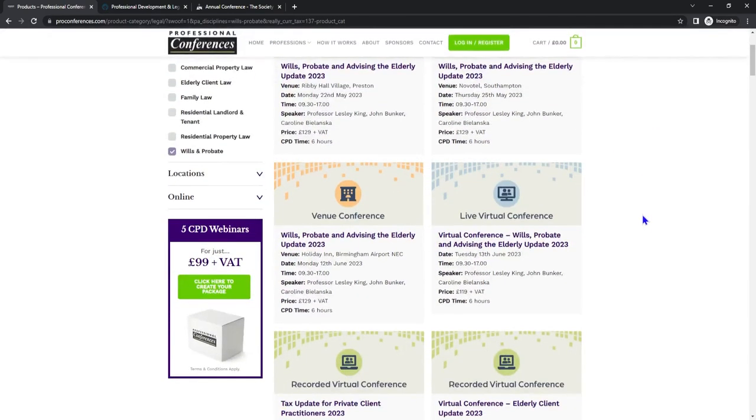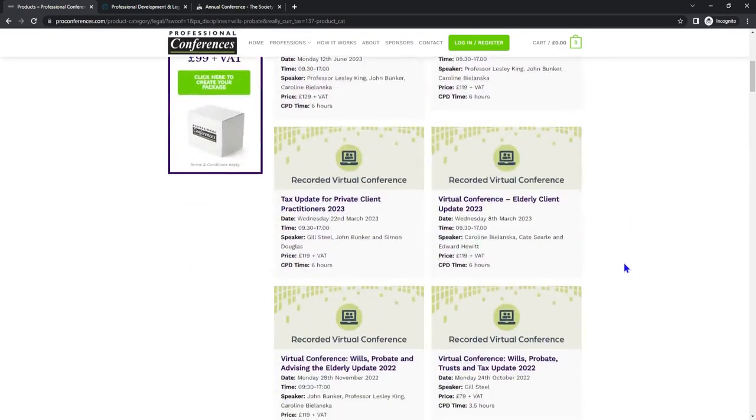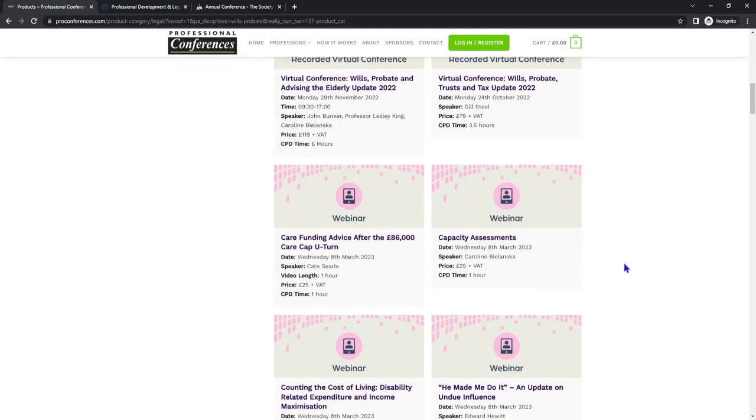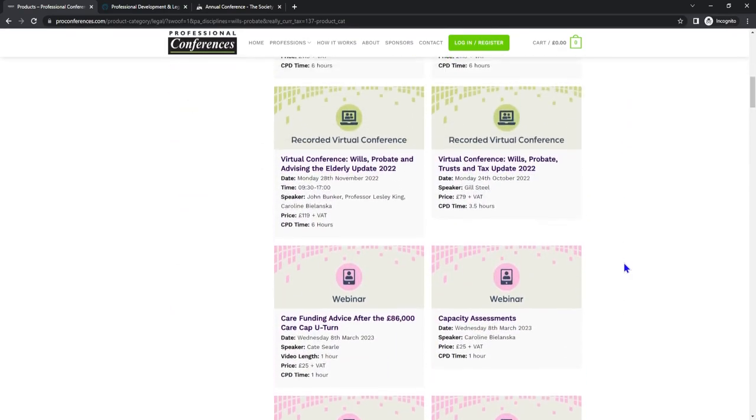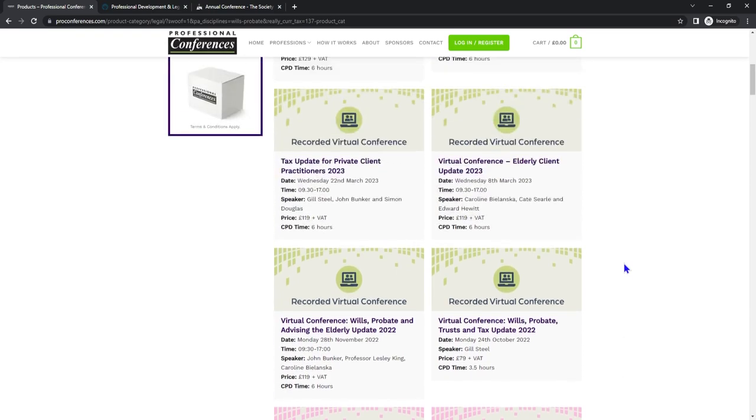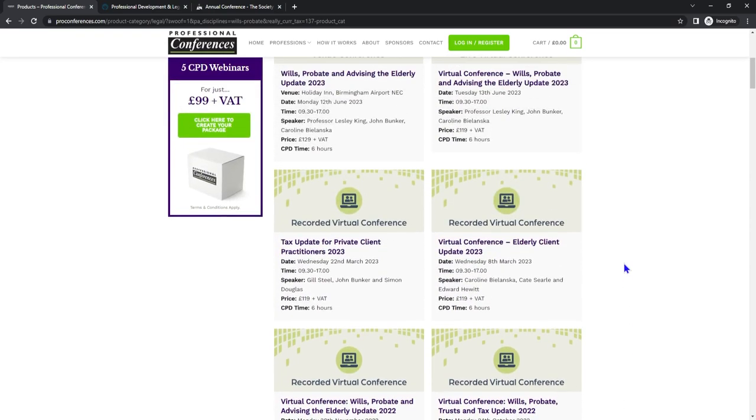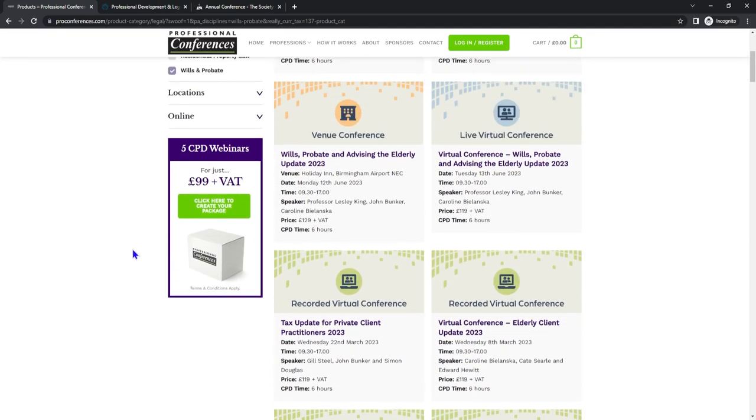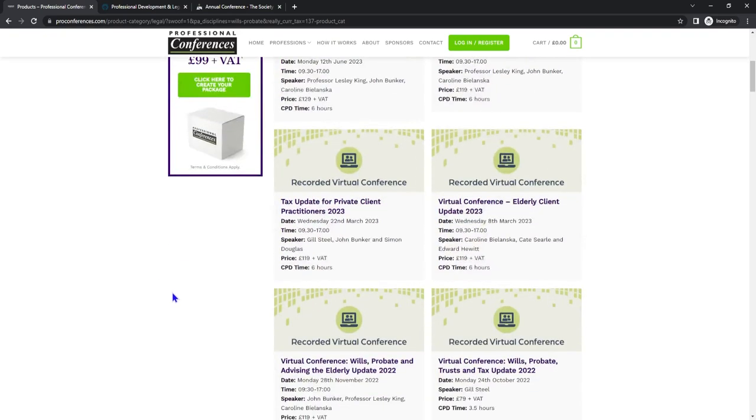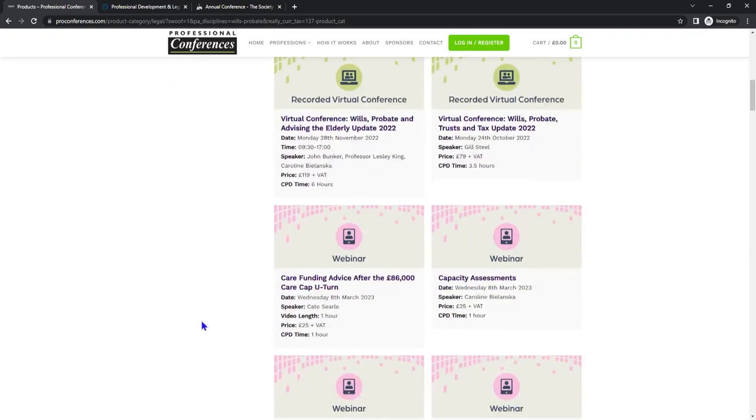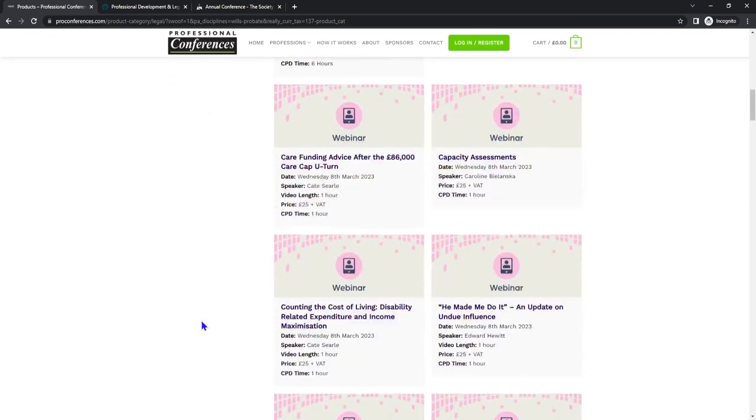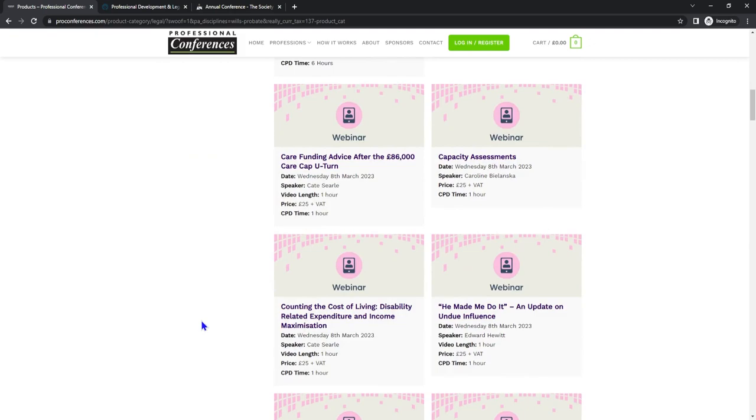Within this section you'll find live virtual conferences, in-person conferences and short webinars ranging from one hours to six hours structured CPD and ranging in price too. Pro Conference also do a deal where you can buy five CPD webinars for just £99 plus VAT. Have a look today to see what you can find.